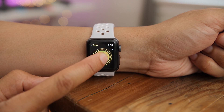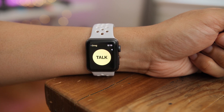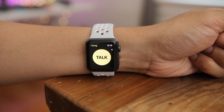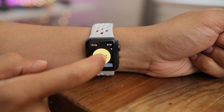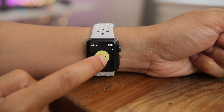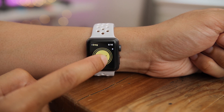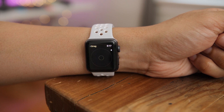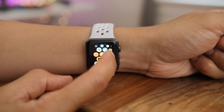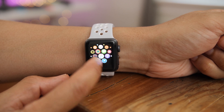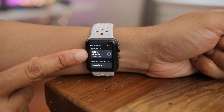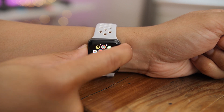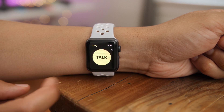Doing great, man. Appreciate your help. Anytime — I'm loving this feature. I guess I should do one more test with AirPods now. So now I am connecting my AirPods. You can see they are connected. Now I'm going to initiate a conversation with Greg via my AirPods using walkie-talkie.